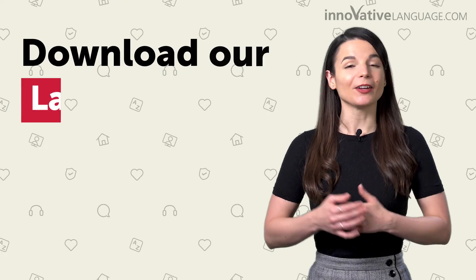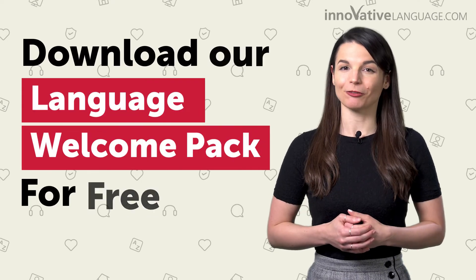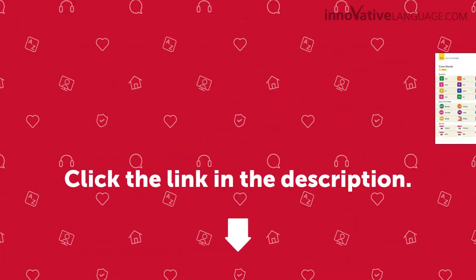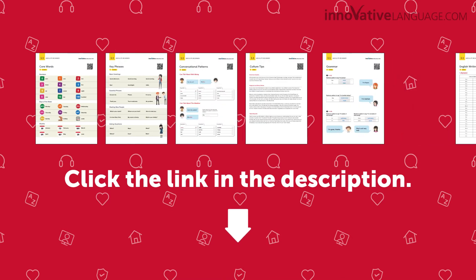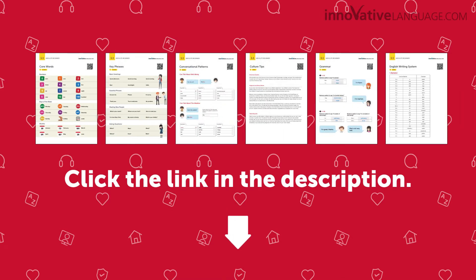So, if you're a beginner and want to start off on the right foot, download our Language Welcome Pack for free. Just click the link in the description to sign up for your free lifetime account and get your free Welcome Pack.